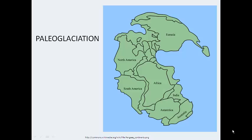Wegener also noticed interesting things about ancient glaciers. He found evidence that ancient glaciers were present on different continents at the same time, and the only conclusion he could reach was that there had been one major continent. Another example is that coal deposits exist in Antarctica — coal forms from decomposition of living things in tropical swamp areas. His explanation was that Antarctica was not always at the South Pole, but was in a warmer location when it was part of Pangaea.